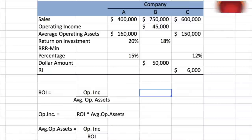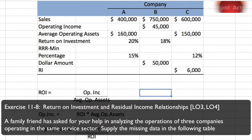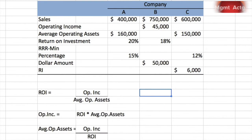Exercise 11.8: Return on Investment and Residual Income Relationships. A family friend has asked for your help in analyzing the operations of three companies operating in the same service sector industry. Supply the missing data in the following table — that's really all we have to do, look at the missing data.